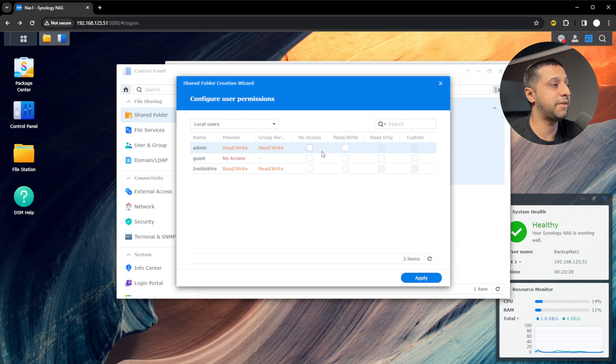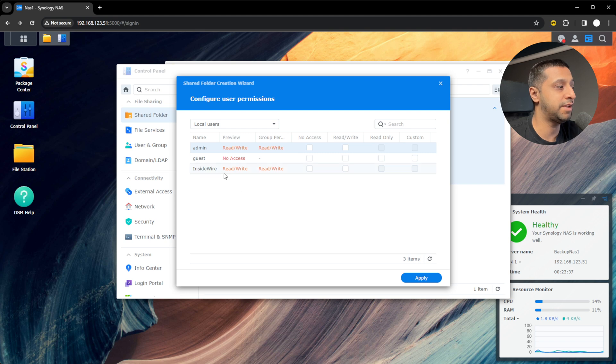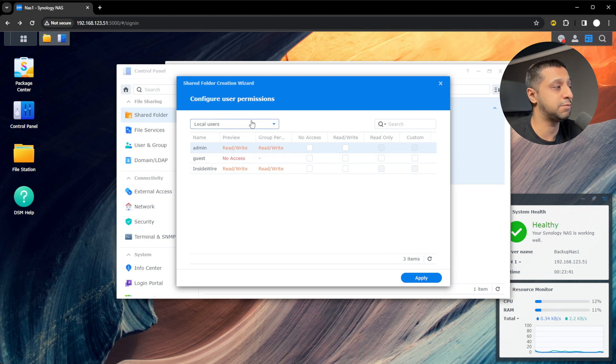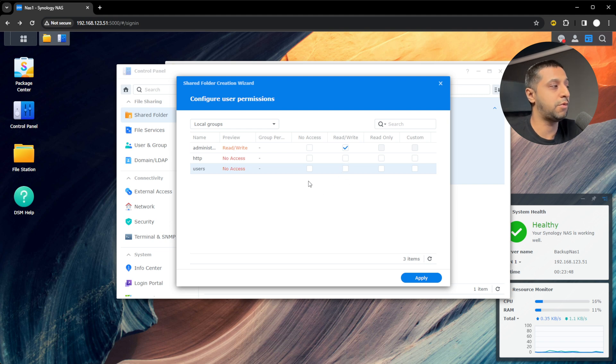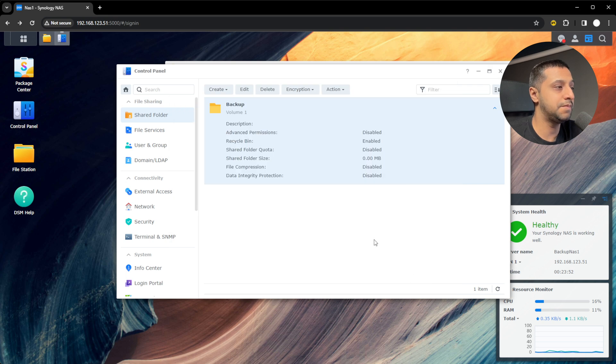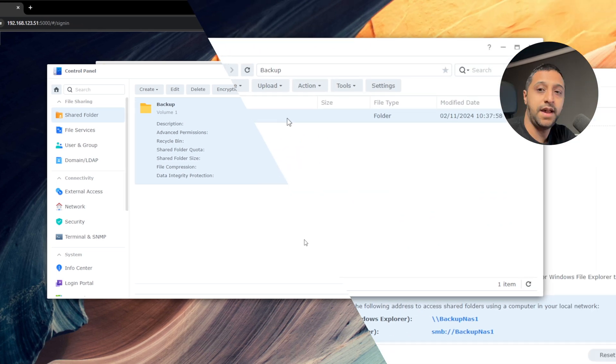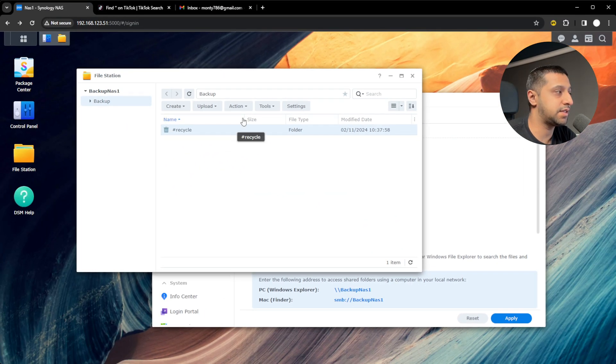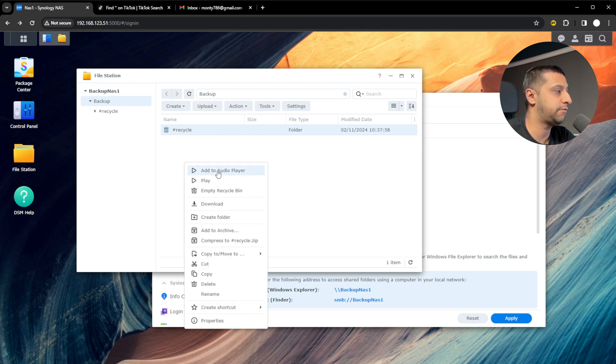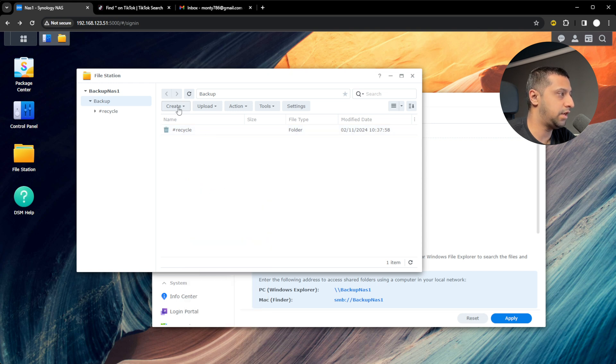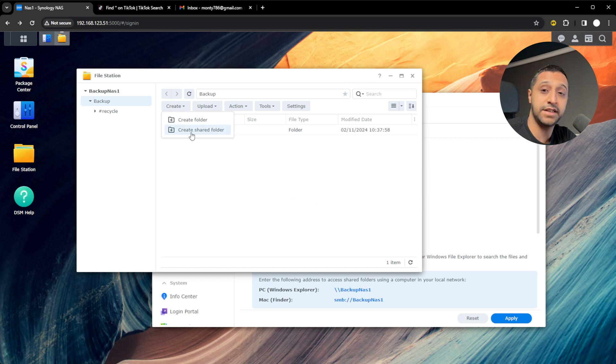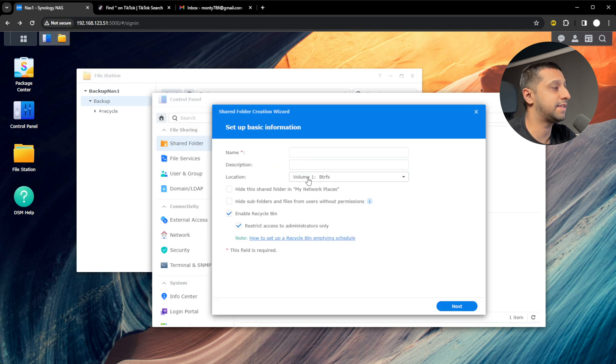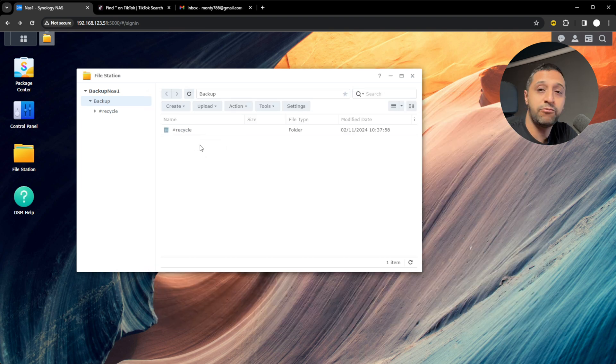Right here, we're choosing whether we want to give people options or not. We can say no access to inside wire, no access to admin. Admin has full read and write at the moment and so does inside wire. If you had additional users, you could do that as well. If you've created groups, we can say any users can have read and write access. But that's not what we want at the moment. We just want those two users to have access. Click apply and there we go. That's now created and set up for you. It's literally as easy as that to set up a file share.